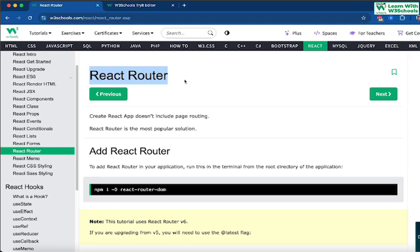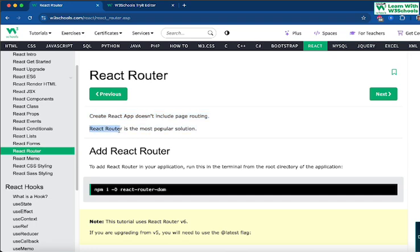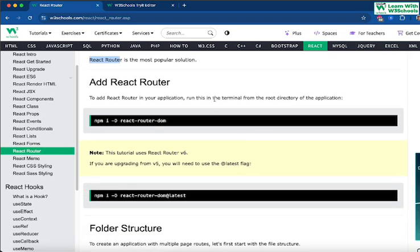What exactly do we mean by React Router? A React app does not allow you to link multiple pages together by default, because it uses components to render on a single web page — its primary purpose was to create a single-page layout. But if you are using a multi-page layout, you would use something called React Router, which is the most popular solution currently.